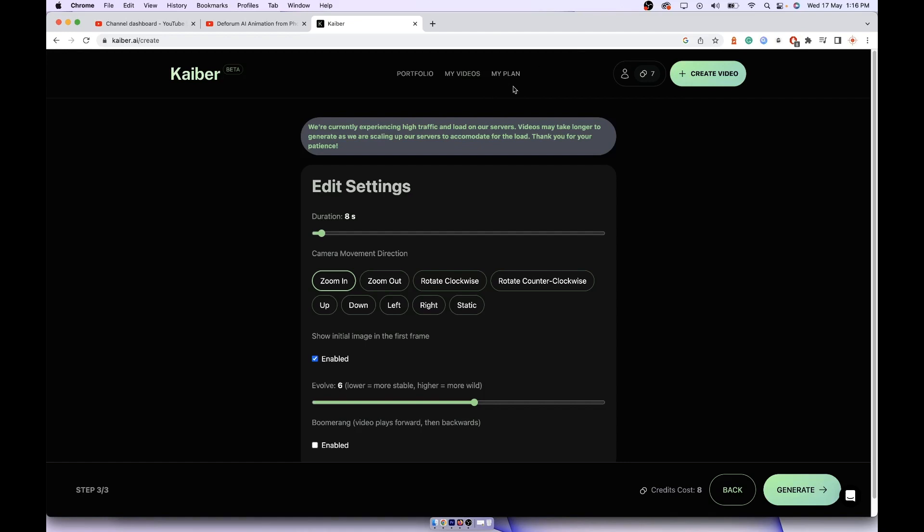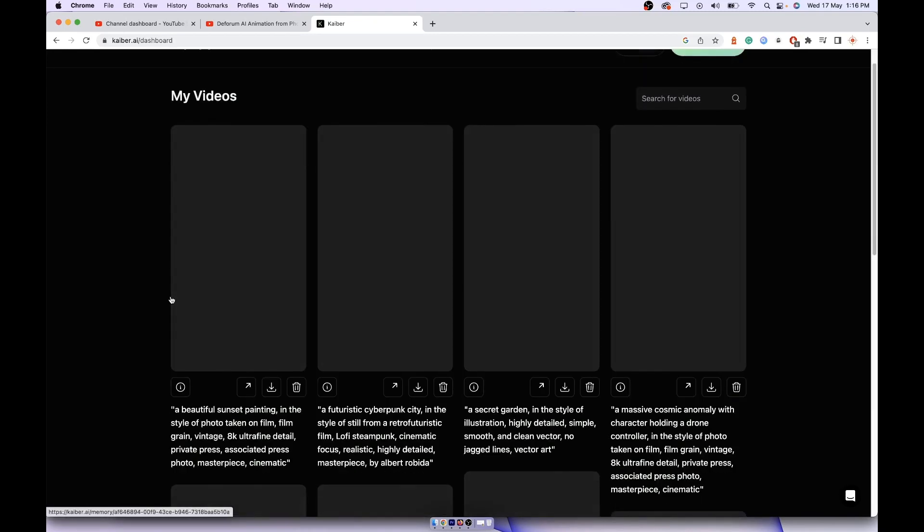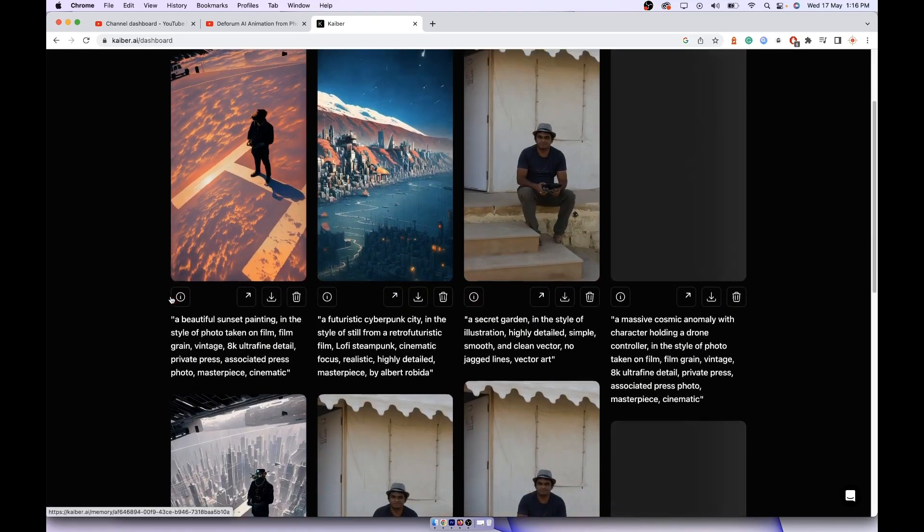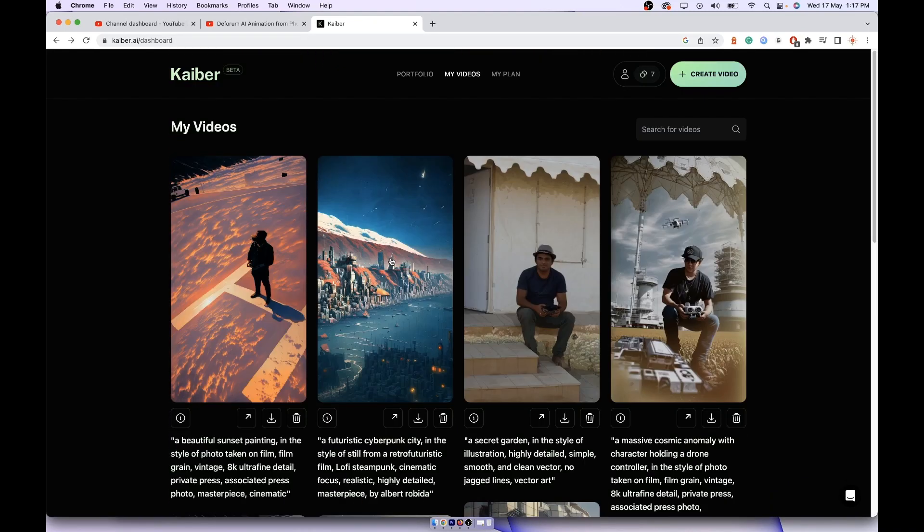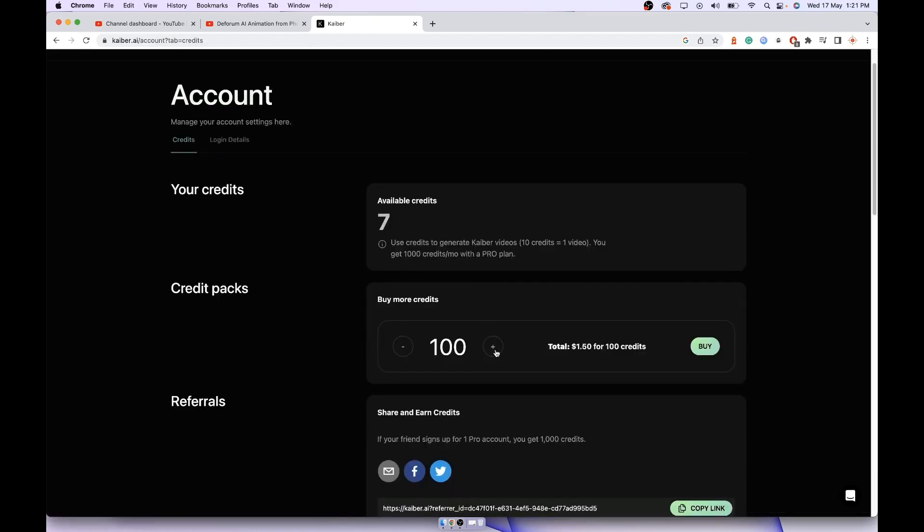If the server is really busy then it can take up to one hour. Once it's generated you can go to My Videos. It will have all your videos. If you run out of credits you can buy credits without having to upgrade your plan. Then you can go to credit packs, buy individual credits. If you increase the number of credits it will show the total price. You can buy 300 credits, that's good enough to experiment with the transform feature.